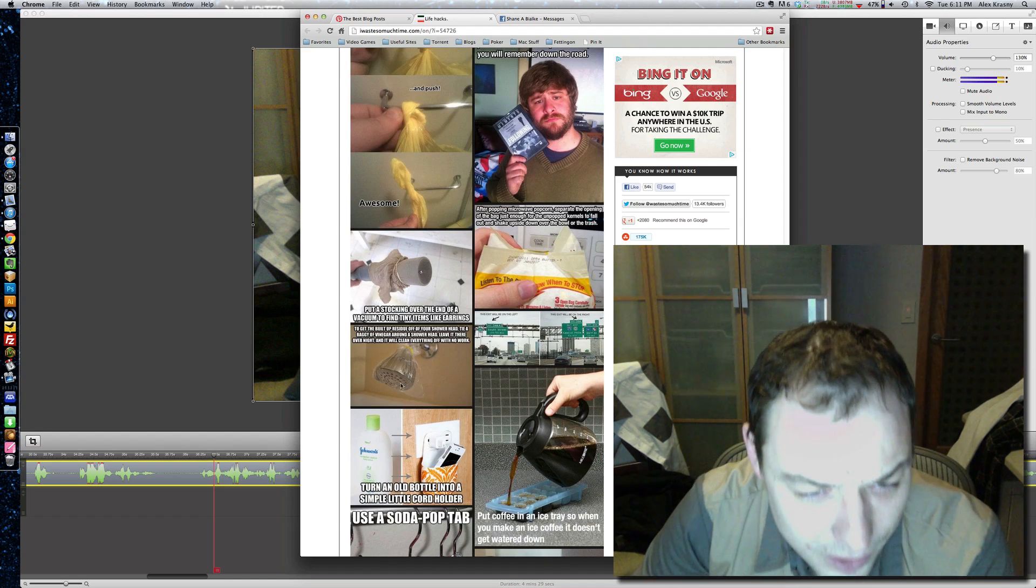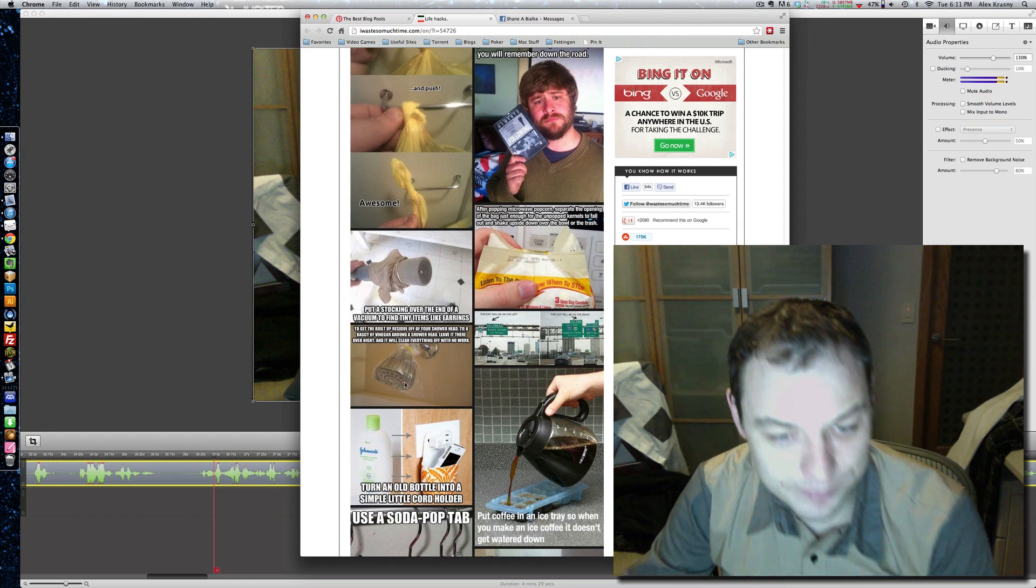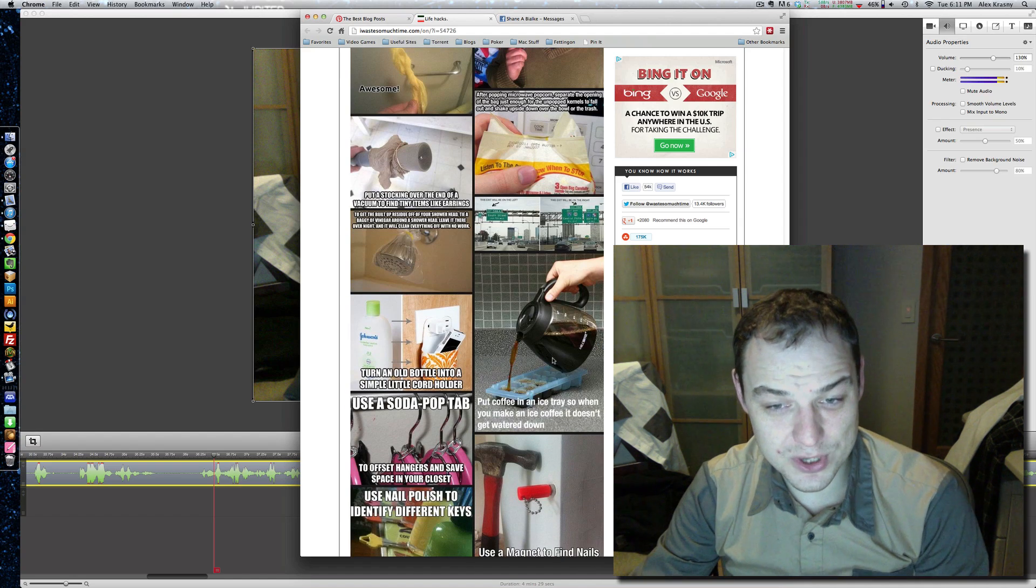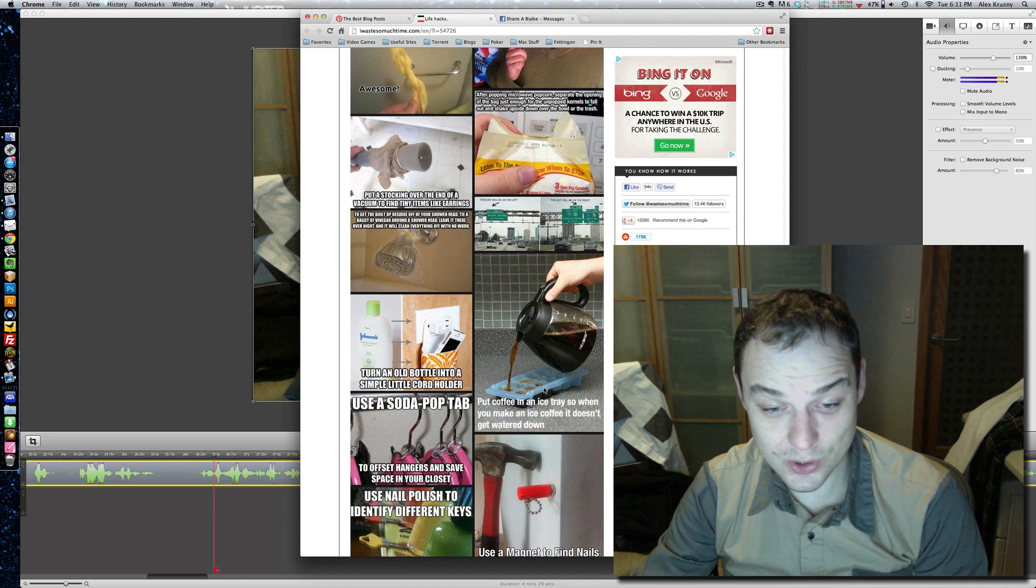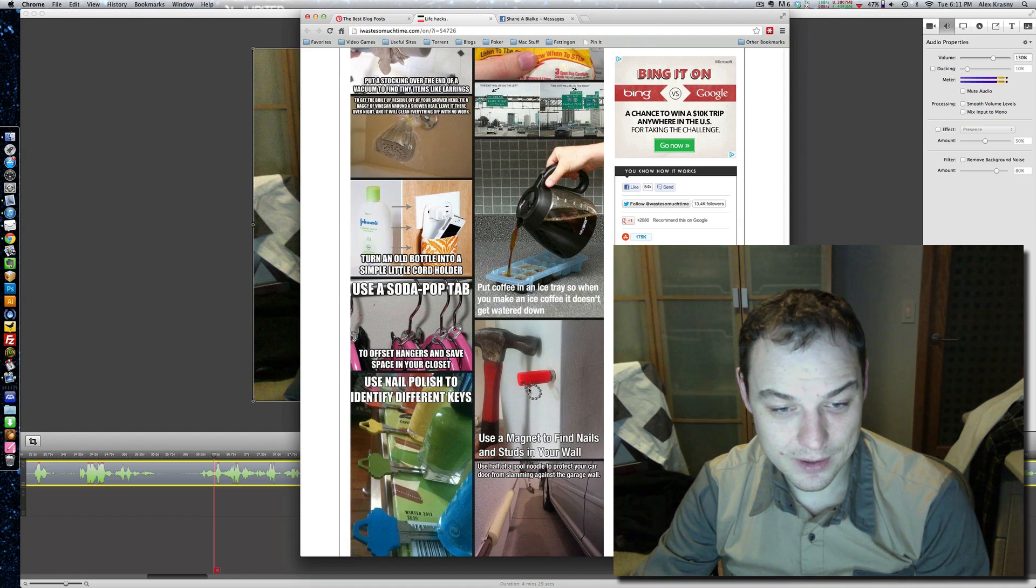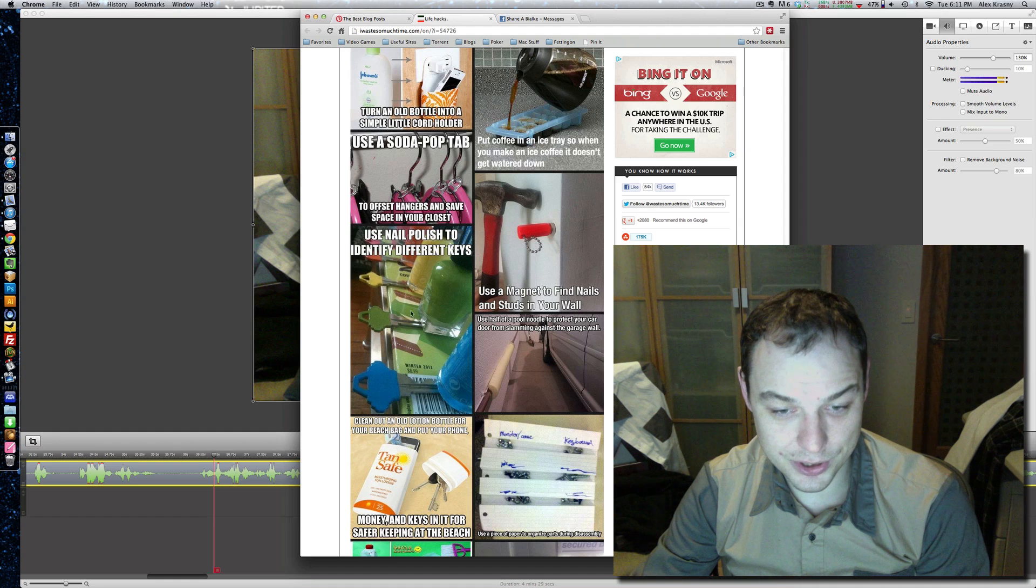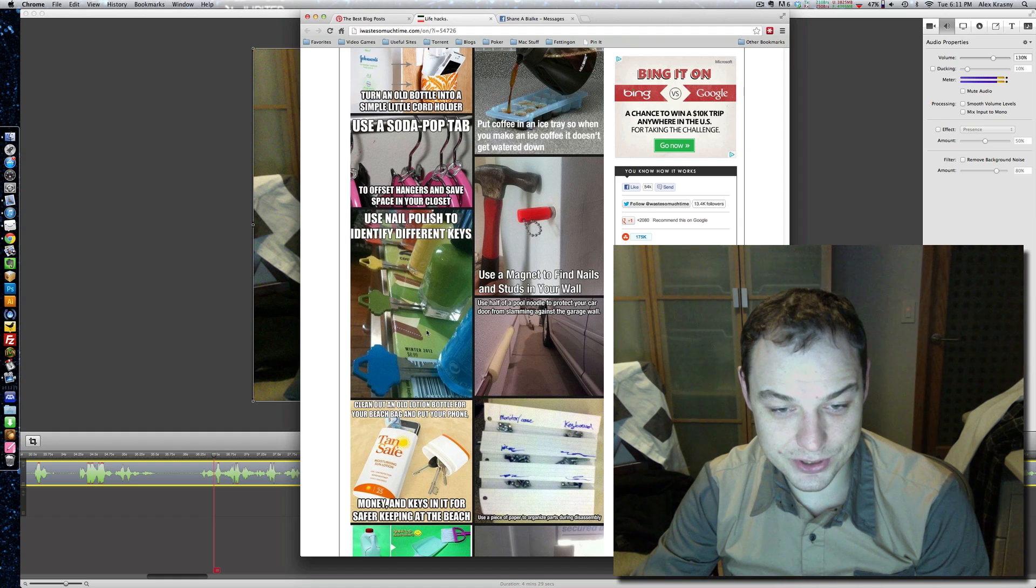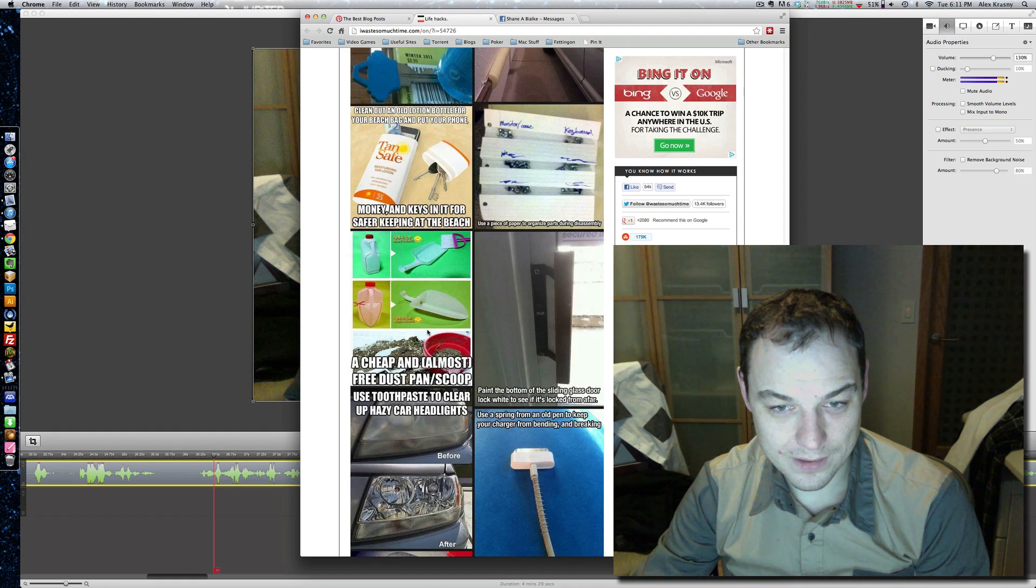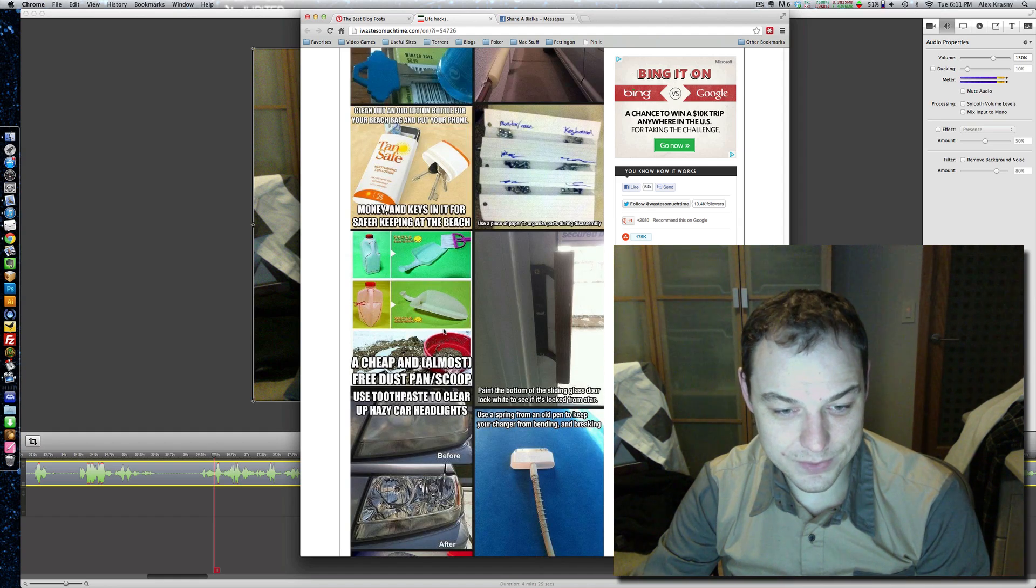What is this? Oh, this is that get residue off. Freeze coffee ice cubes for iced coffee. Smart. Nail polish your keys. That's a good tip.